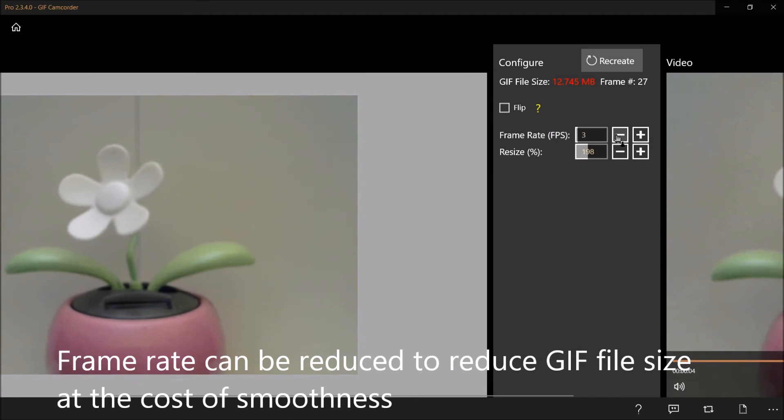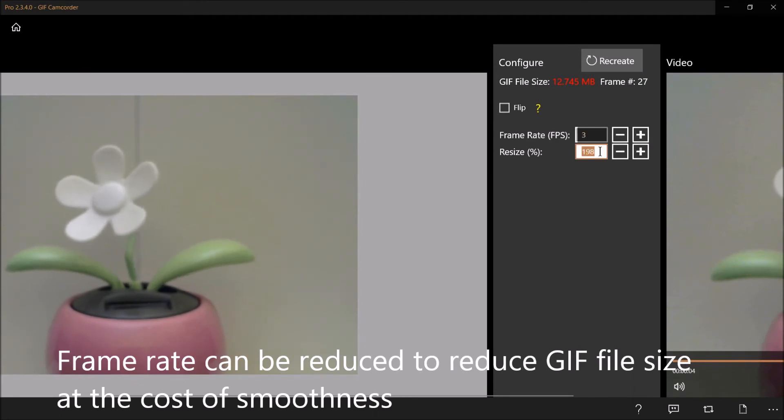The frame rate can be reduced to reduce GIF file size at the cost of smoothness.